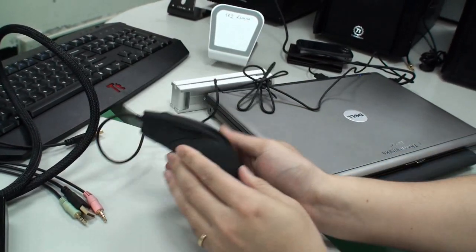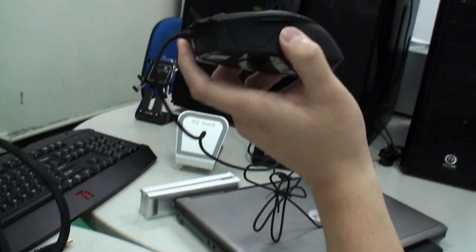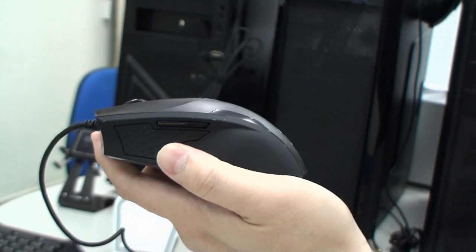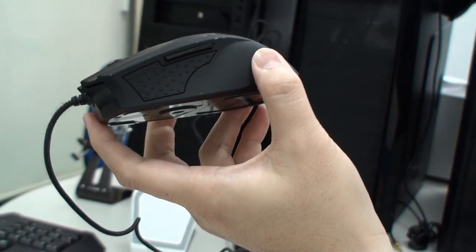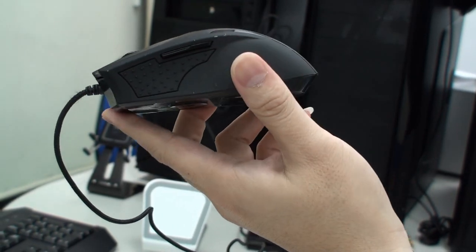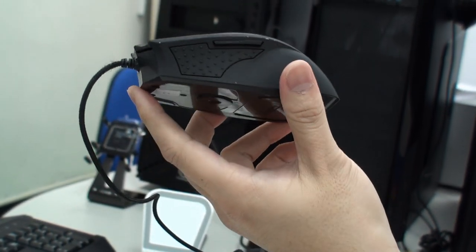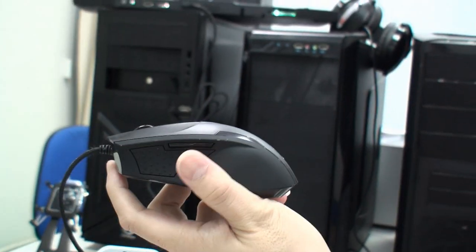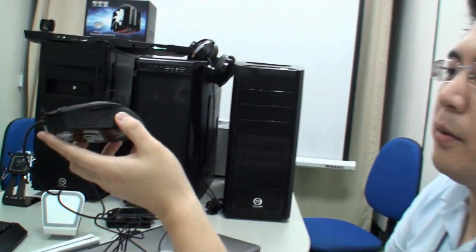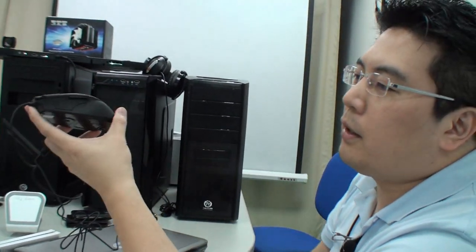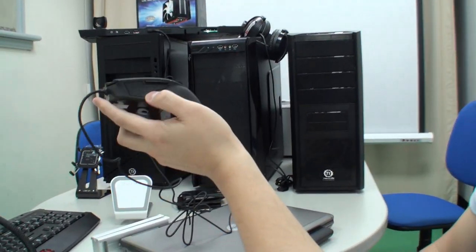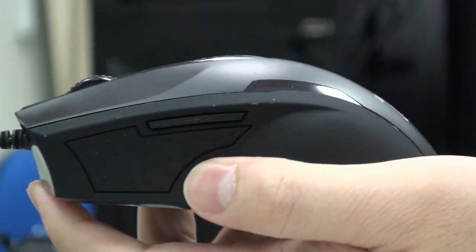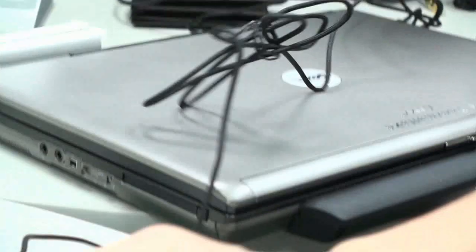And also you can see the fourth button here. This button is default as the last page. For people when they're not playing the game, they want to browse the internet pages, or they want to go back to the last page, just simply click it and it's going to go back to the last page. And for this one, you can see there's some grip there. This area is specially designed to enhance the grip force when you're moving the mouse.